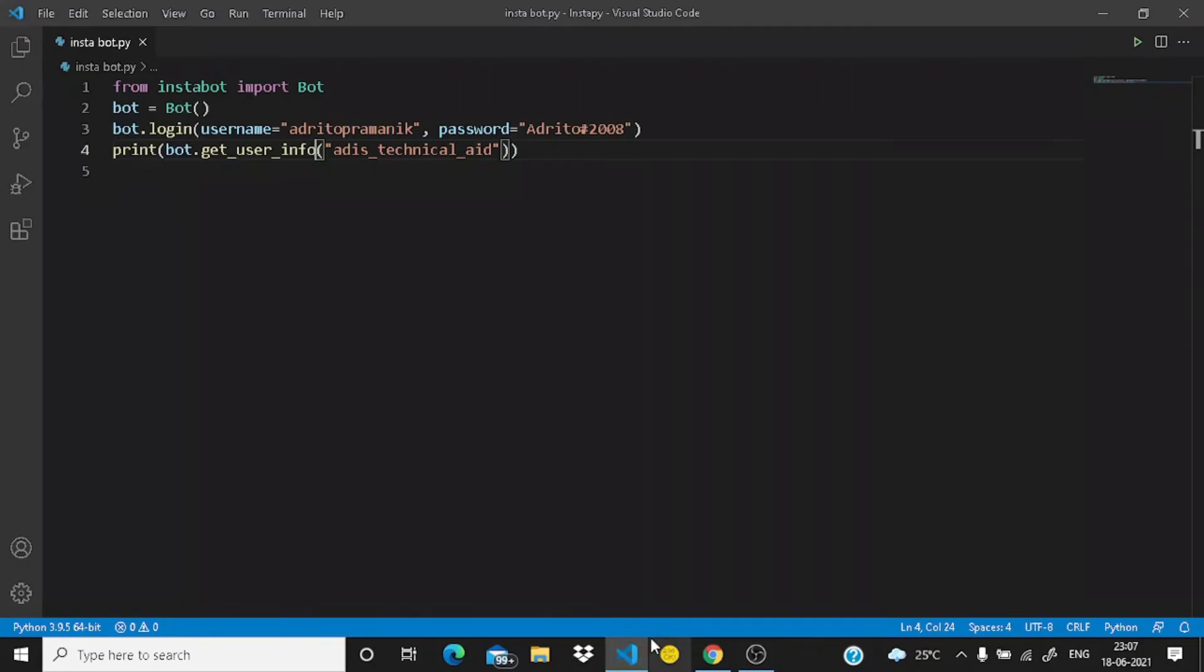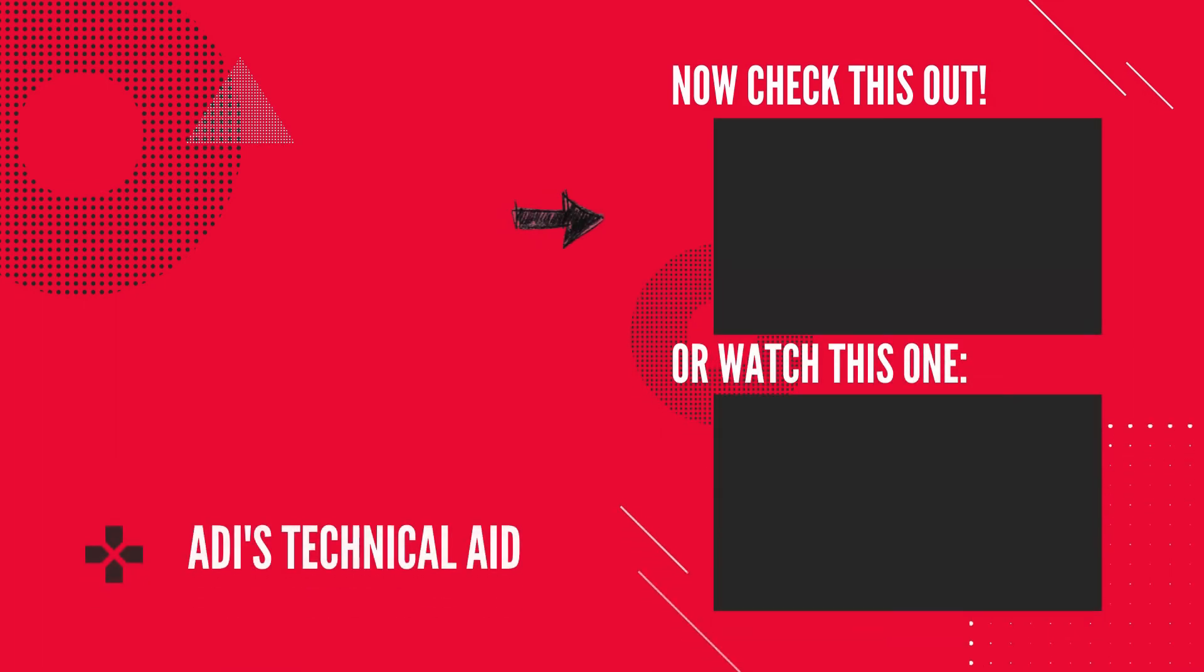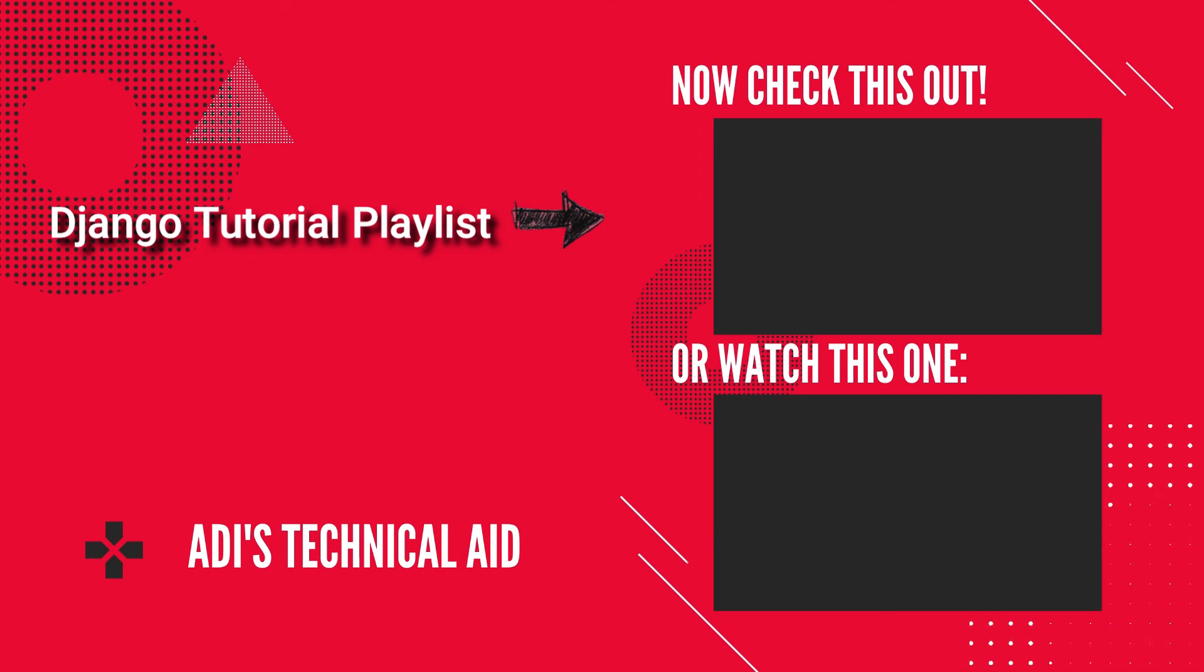If you want to read the documentation of Instabot you can just do it by going here, just searching Google Instabot Python documentation. You will get this documentation for developers and here everything is written. Okay guys that's all for today. If you're interested in web development using Django do see my playlist on the top, and if you're interested in automating Google Meet using Python see the video on the bottom. Bye guys, meet you in the next video.